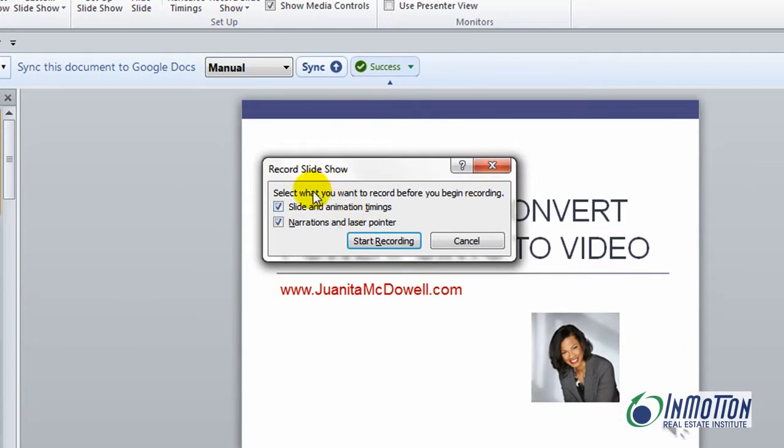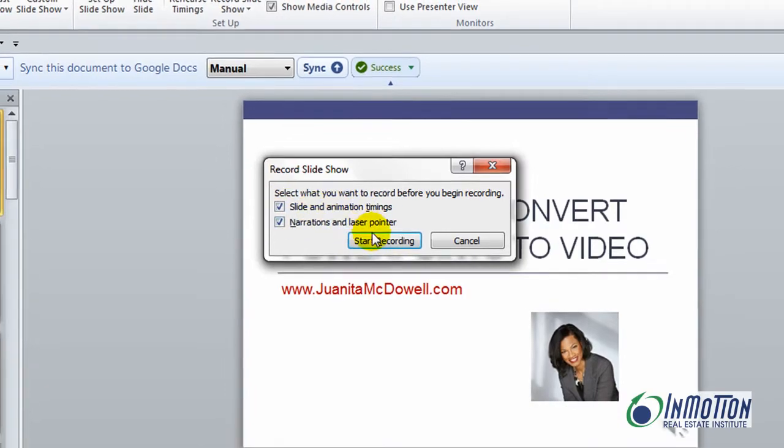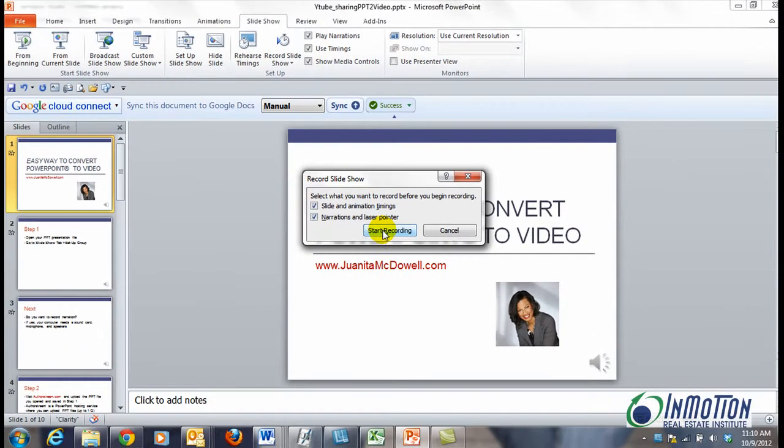Now you have two options. You can select what you want to record before you begin recording. You can select either the slide and animation timings or you can record narrations and laser pointer. In my case I want to select both, so I'll start recording.